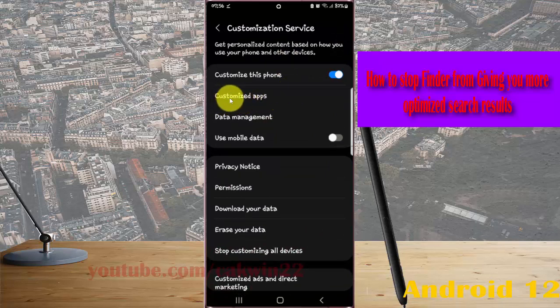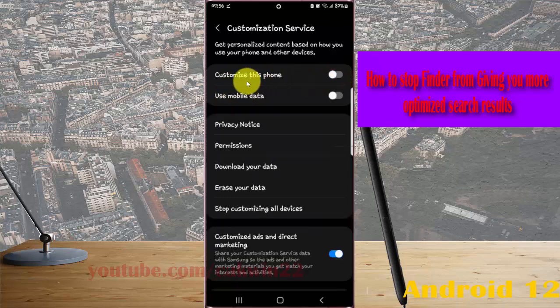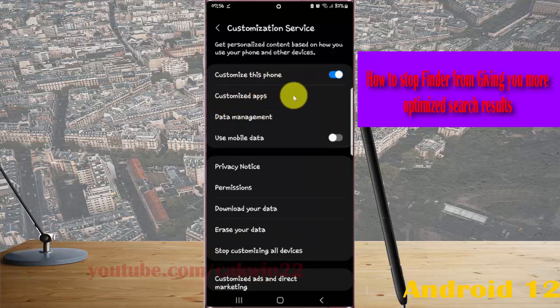If you cannot find the Customized Apps menu, you must turn on Customize This Phone first. If it's off, tap the Customize This Phone switch until it turns on, and then select Customized Apps.